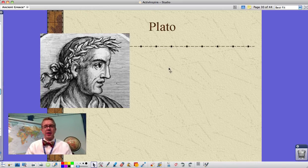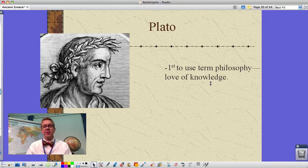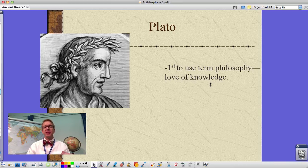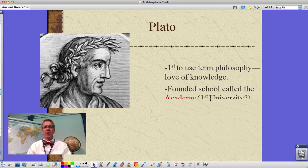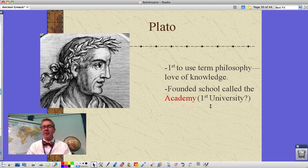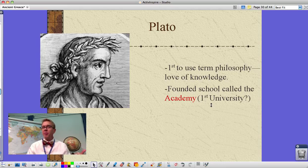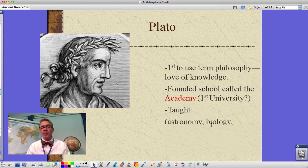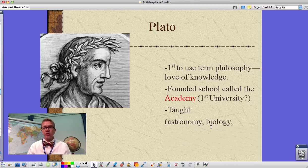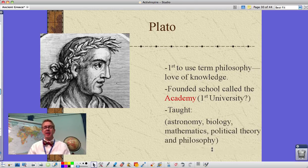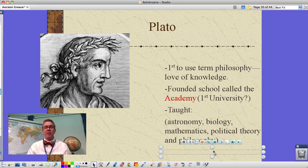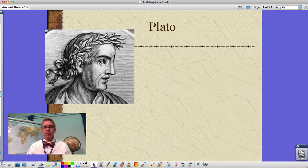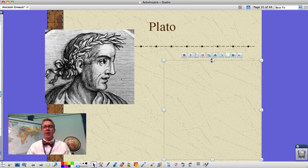Socrates taught Plato, who was the first to use the term 'philosophy,' meaning the love of knowledge. Plato founded a school called the Academy — some consider this the first university. Perhaps not wanting to upset people in the streets, he reasoned that if you came to his Academy and got challenged, you had it coming since you chose to be there. He taught everything: astronomy, biology, mathematics, political theory, and philosophy.